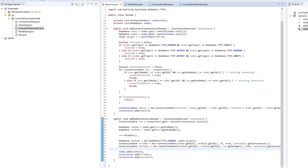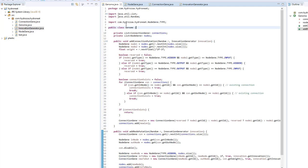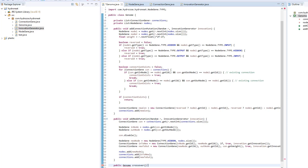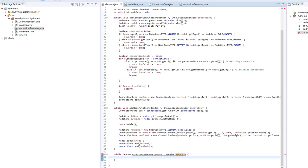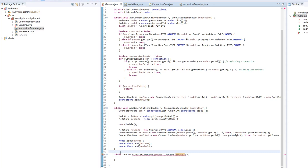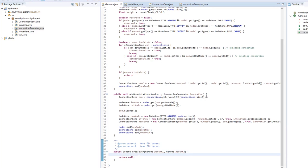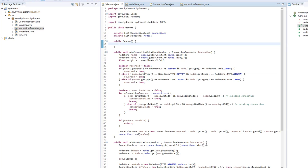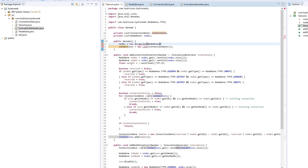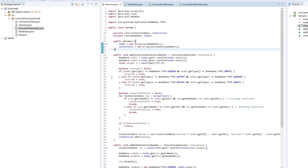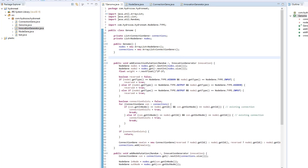The crossover function will produce a new genome from two parent genomes. It's important that we can identify the most fit parent — I'm going to assume that parent one is always the more fit parent when calling this function. Let's add a constructor here, and we should also have methods to get the genes inside a genome.